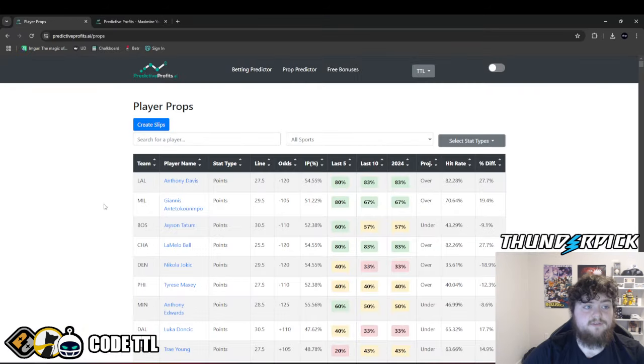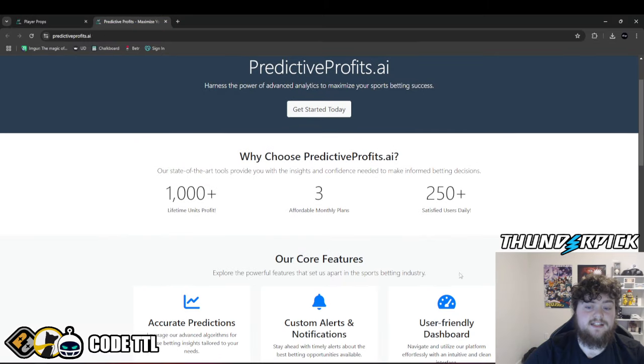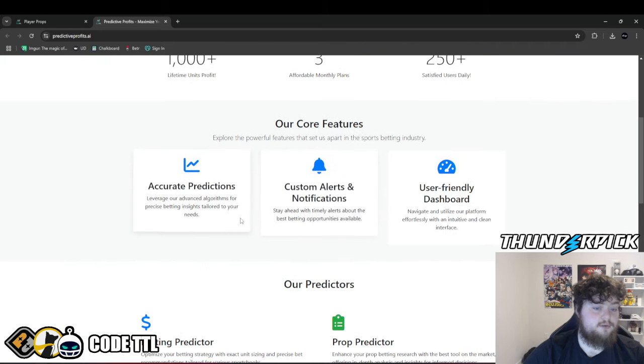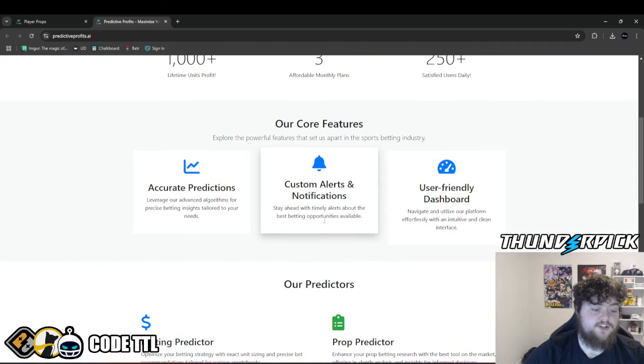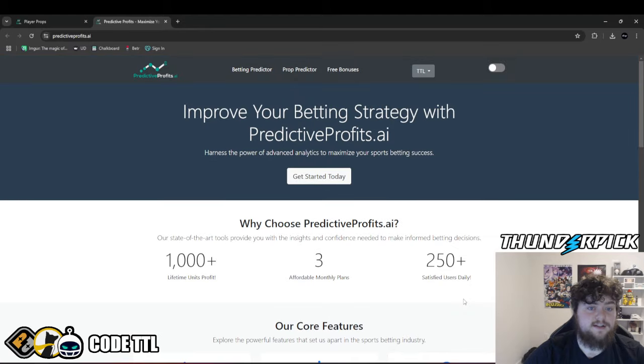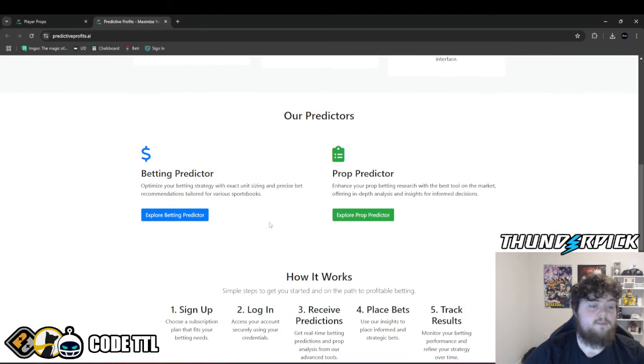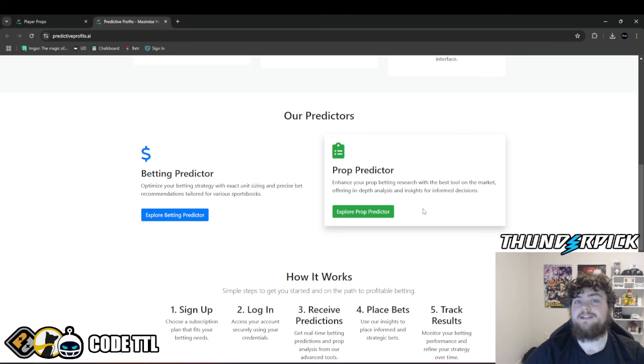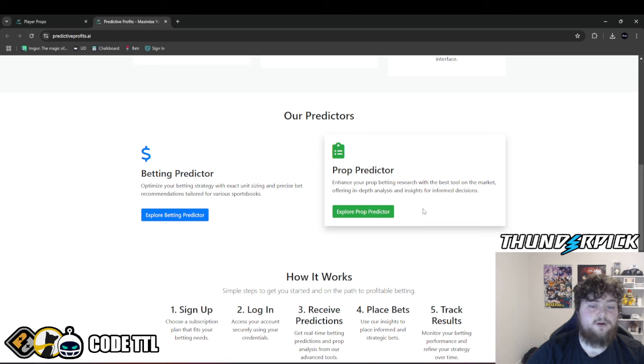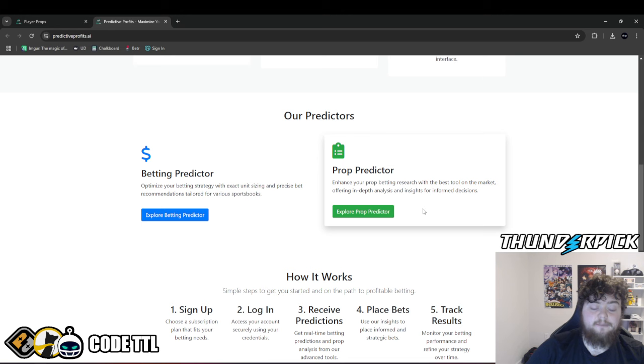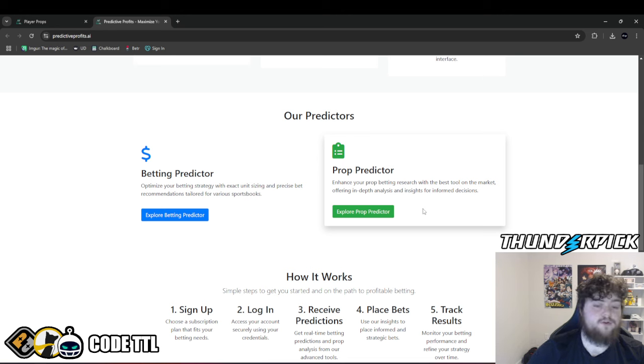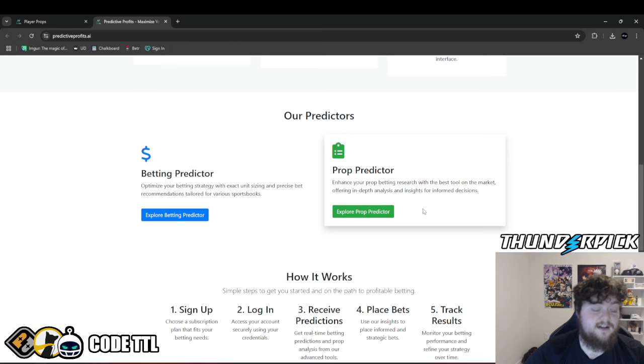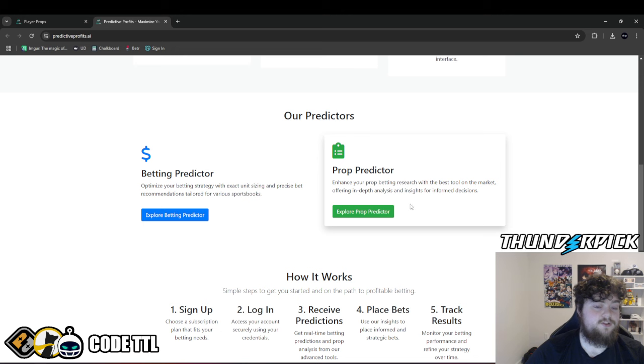I am going to be using Predictive Profits for this research. Predictive Profits is an amazing tool that I personally created. Accurate predictions, you get alerts and notifications for the betting predictor if you purchase that. Very user friendly, easy to use. We have the betting predictor and the prop predictor. The prop predictor is just a research tool similar to props.cash, outlier, things like that. Except it runs 10,000 simulations per prop and gives you a projected number for that player to reach. It's only $60 a month to start out. You can actually use TTL50 as your coupon code and get it for $30 your first month.